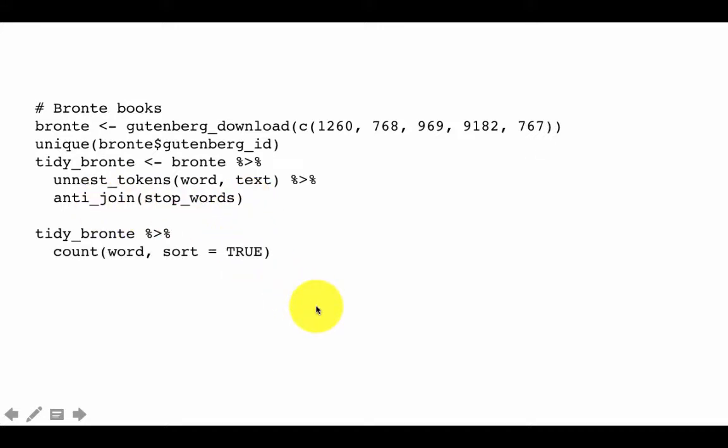We can now count the word usage patterns of the Brontë sisters. The Brontë sisters and Jane Austen wrote at comparable periods in time on comparable topics, whereas HG Wells wrote in a completely different genre. So we expect a much greater correlation between Jane Austen and the Brontë sisters, and much less correlation between Jane Austen and HG Wells. We can make this quantitative and visual by looking at word counts and plots.